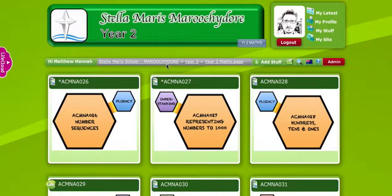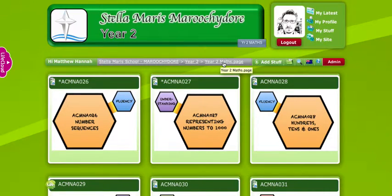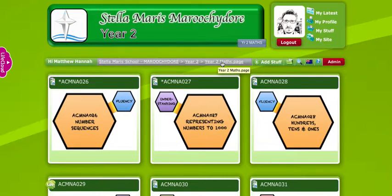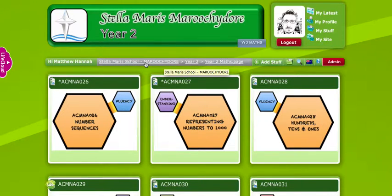A helpful thing up here is it says my name and then there's what they call breadcrumbs. If you think of Hansel and Gretel — they left those breadcrumbs to find their way back — that's why they call these things breadcrumbs. So I'm currently on the year two maths page. I can go back to the year two page or I can go right back to the Stella Maris page.